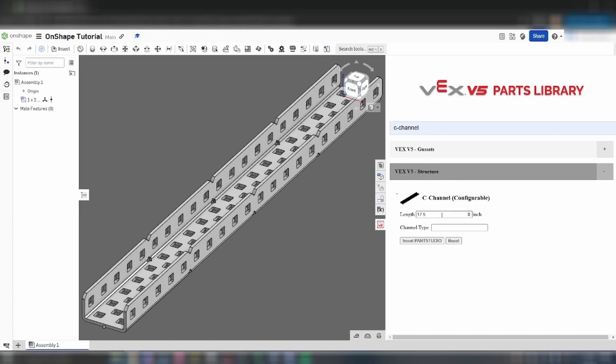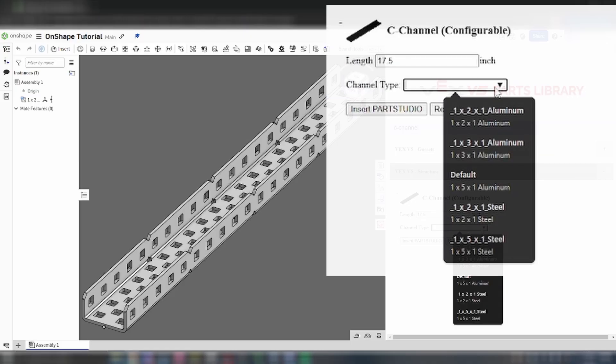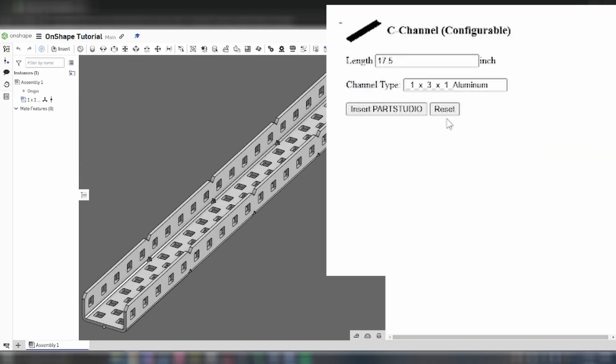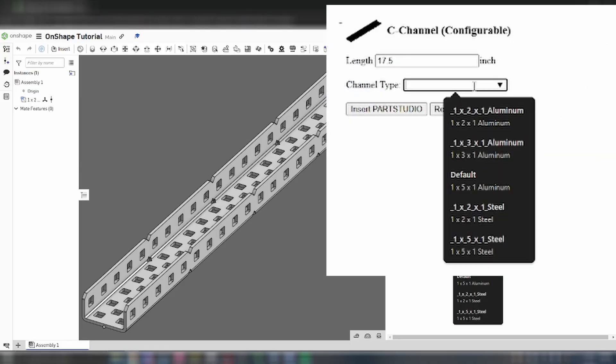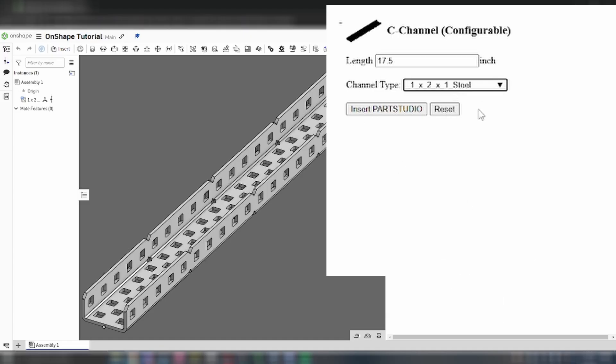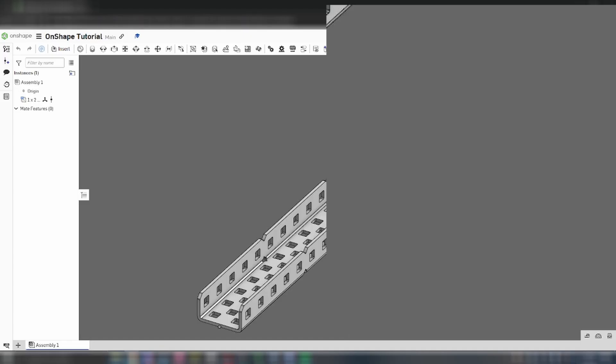This library does have a small quirk where selecting one option from the attributes drop-down causes all the other options to disappear. If you make a mistake like this, hit Reset and all the other options will come back.